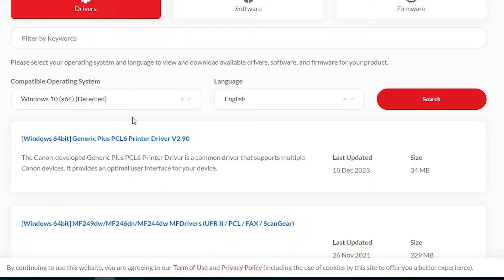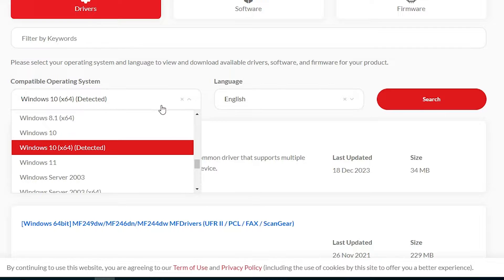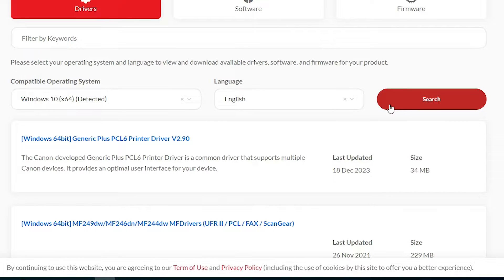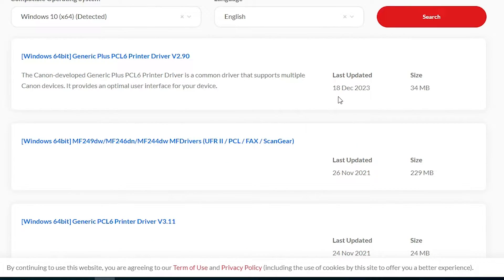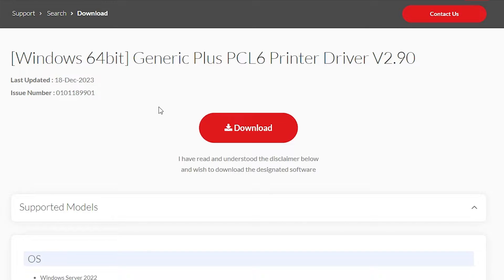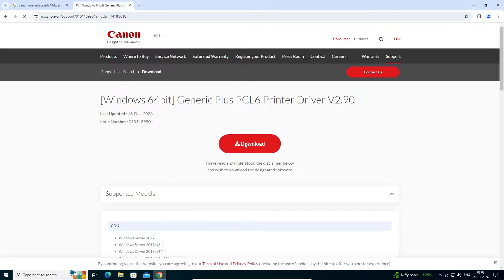If it does not show your operating system, go to the dropdown and select your operating system manually, then click on Search. Here we find many options, but the important one is the Generic Plus PCL6 printer driver, version number 2.90 — it is the latest. Click on this latest version and our page is redirected to another page. Here we find the download button — click on it.